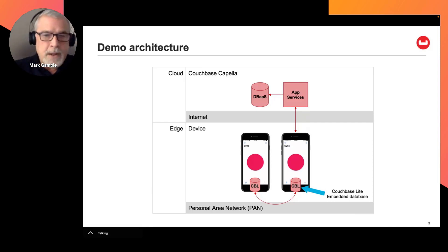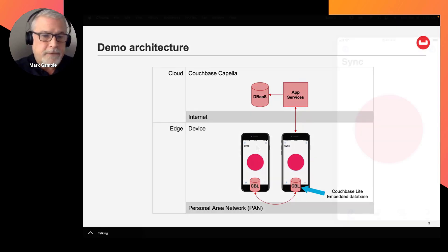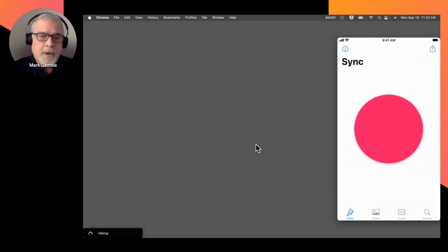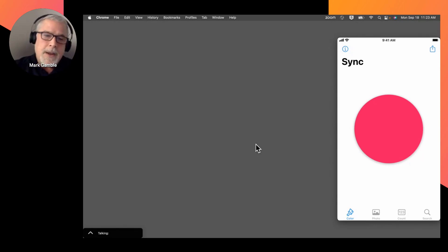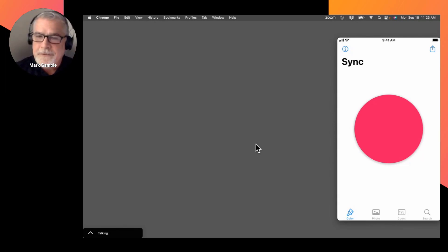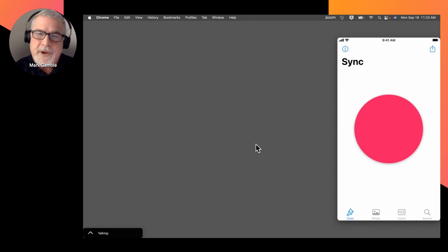So now let's transition to the live demonstration. All right, so we're currently looking at my iPhone mirrored on the screen, and I'm currently focused on the Color Sync feature of the Simple Sync demo app.